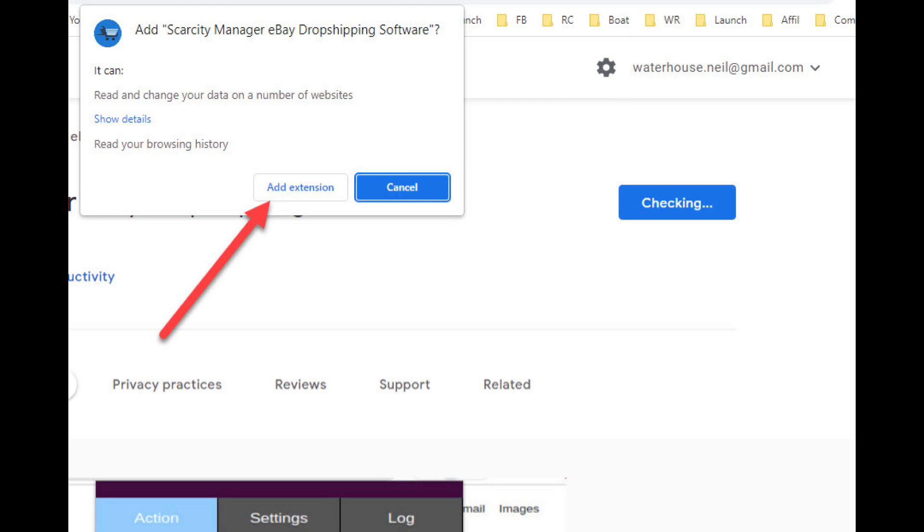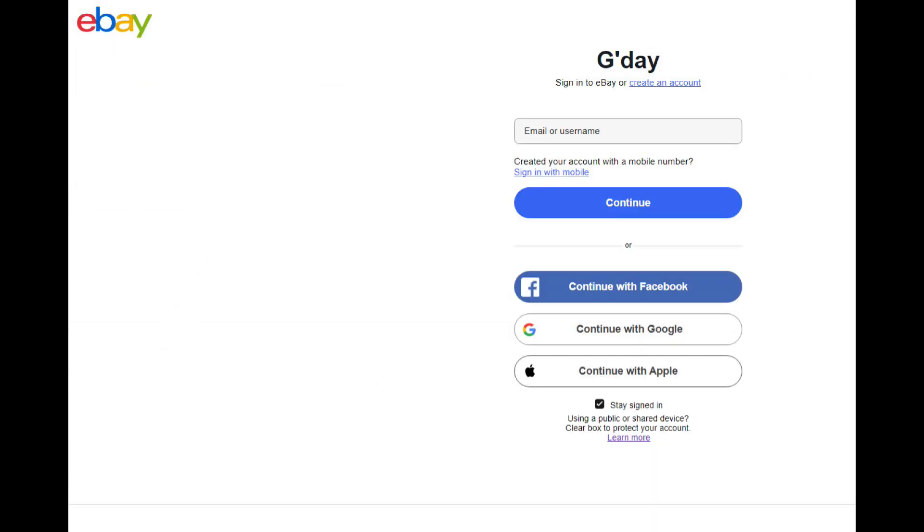Next, you'll be asked to sign into eBay and this is where the app connects to eBay. Now you'll have added the Google Chrome extension to your Chrome browser.